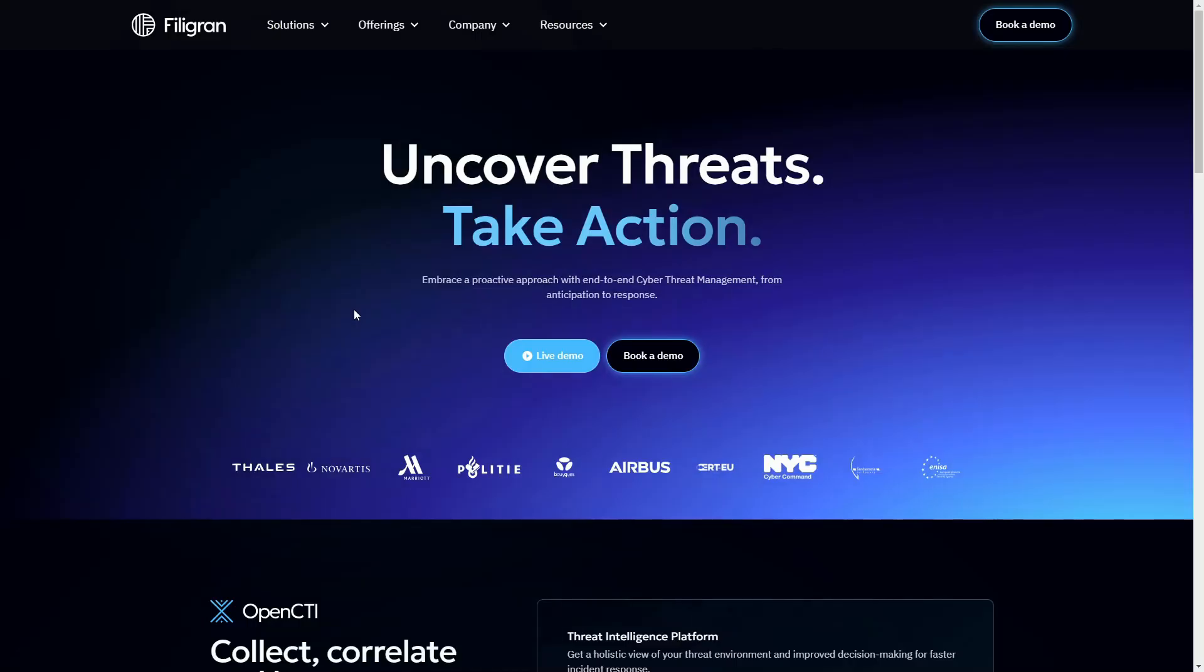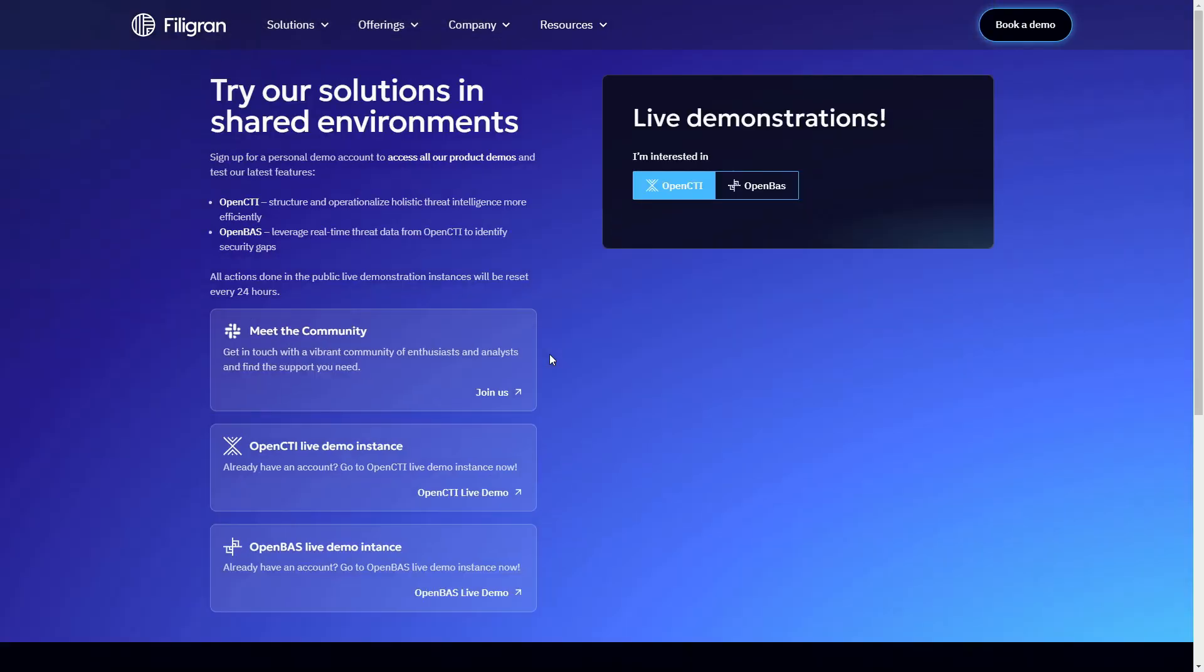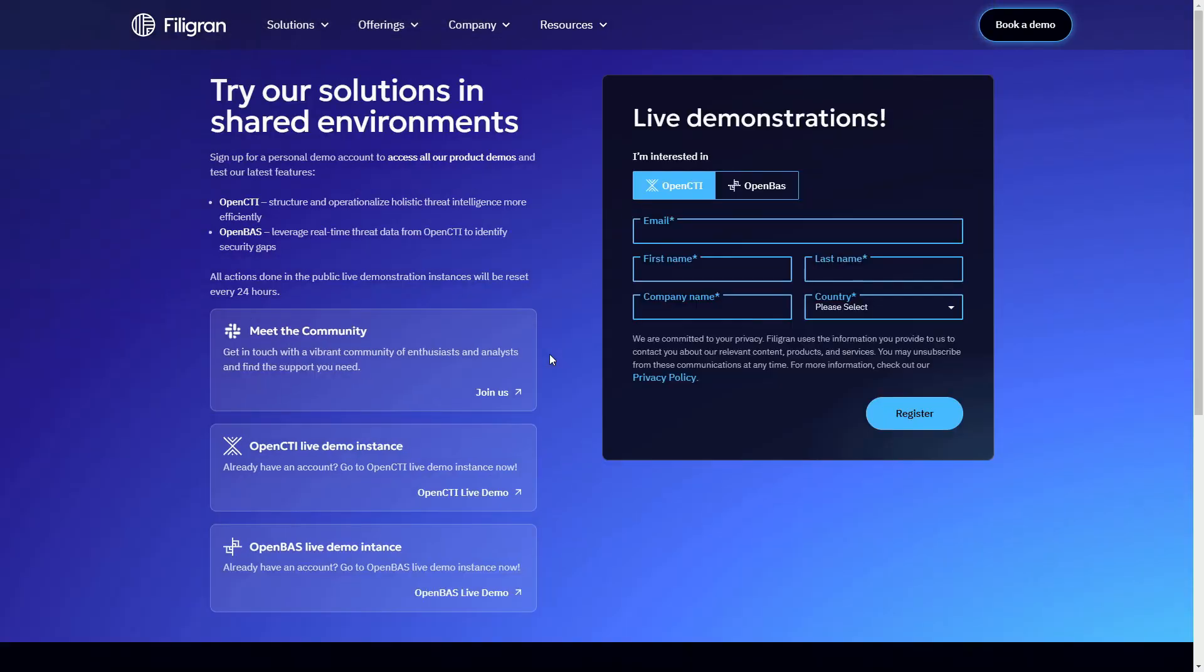You can try out OpenCTI yourself by navigating to Filigran's website and registering your contact details, after which you'll receive a password to log into the demo instance.